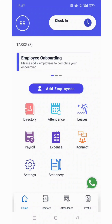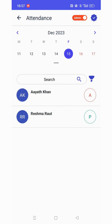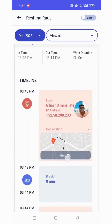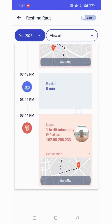To view the attendance detail of the employee, click on attendance. You can see that the employee has been marked present. To view the details, click on the employee name, where you can see the in time and out time.